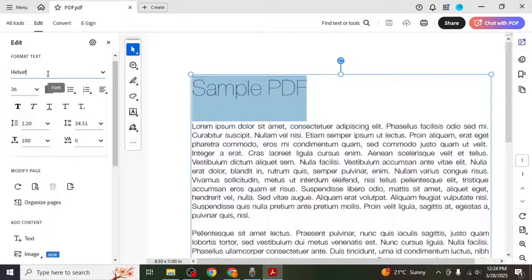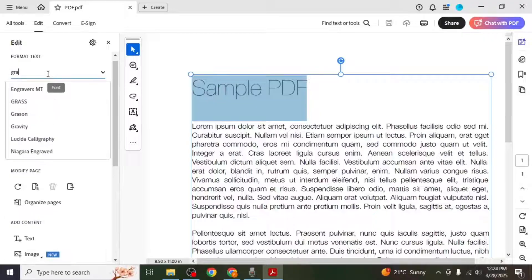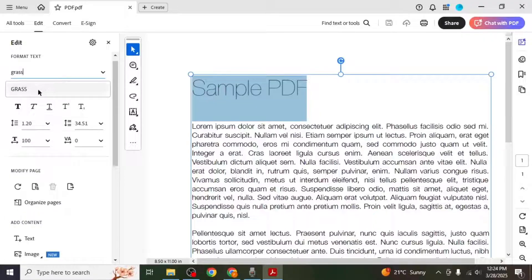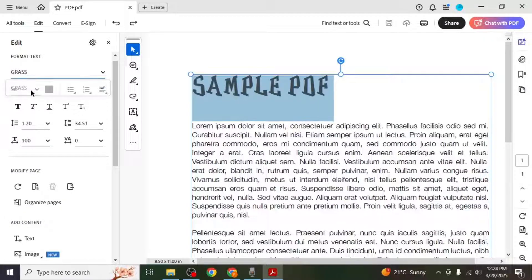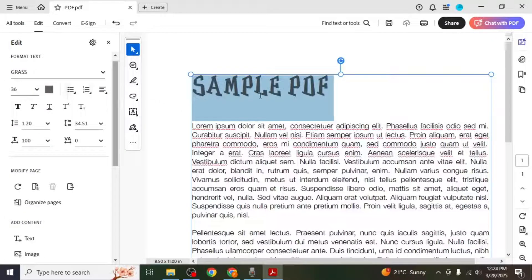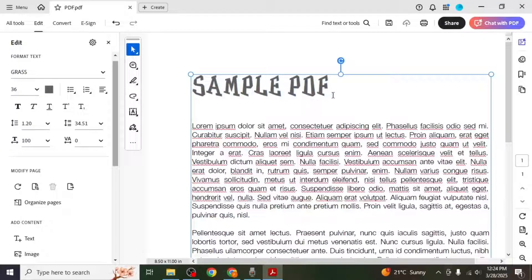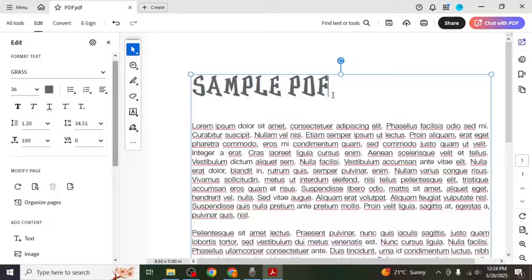When you check the font family section this time you'll see the new font listed. Select it and the font will be applied to your text. And this is how you can add fonts in Adobe Acrobat Reader. Thank you.